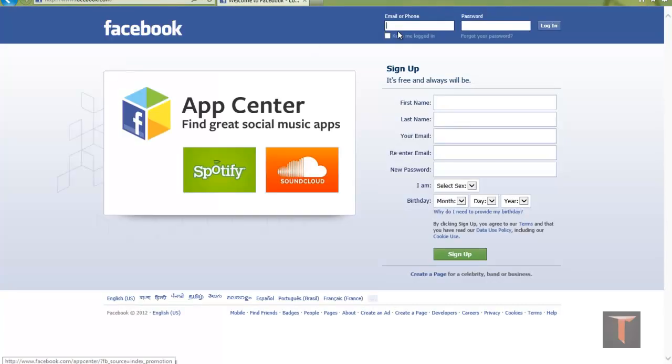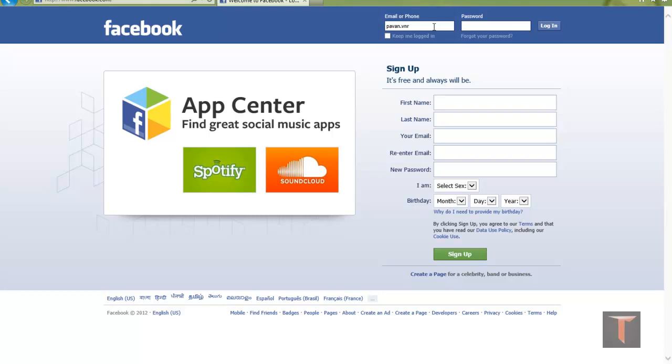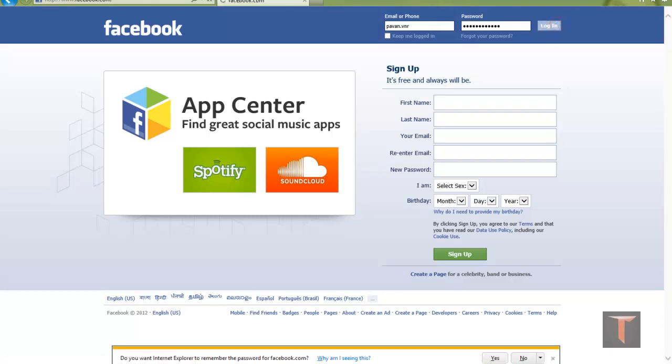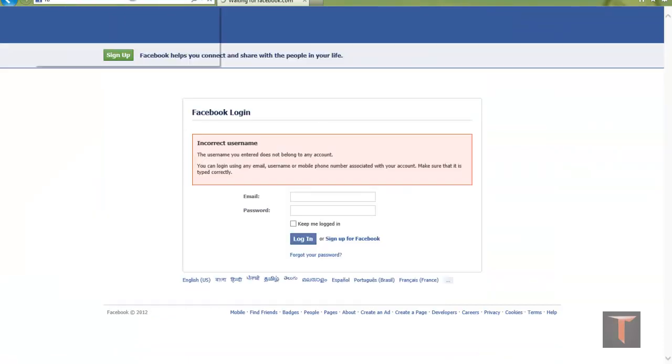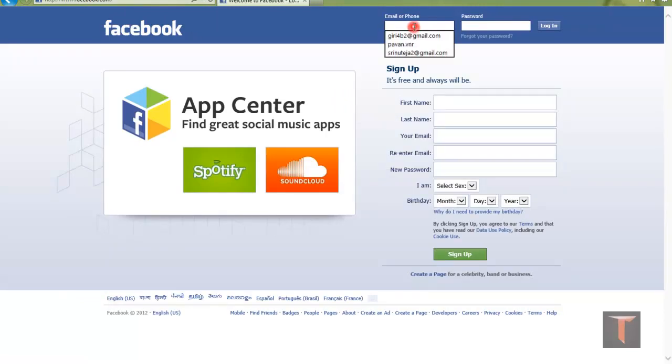For example, if you logged into Facebook, suppose I am saving some random password here, clicking on login, and saving the password. Then go to FB again and look for the one that you typed.